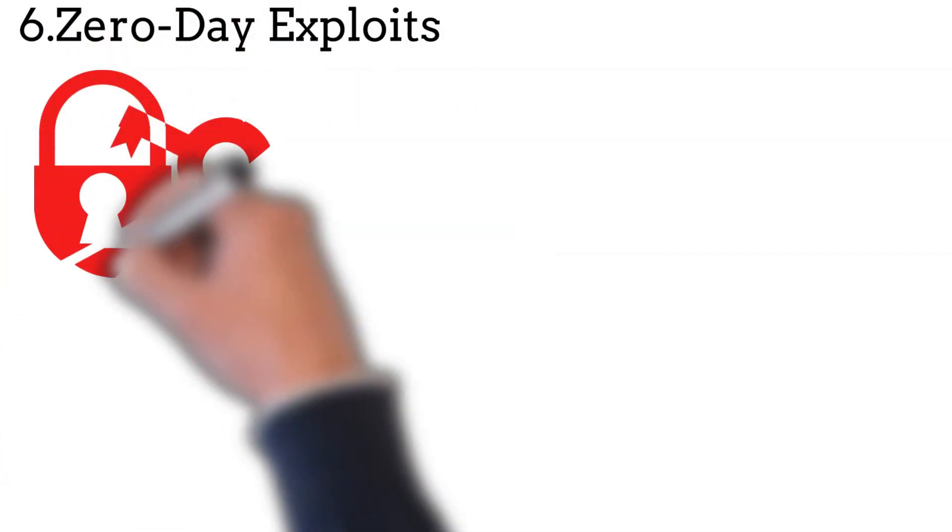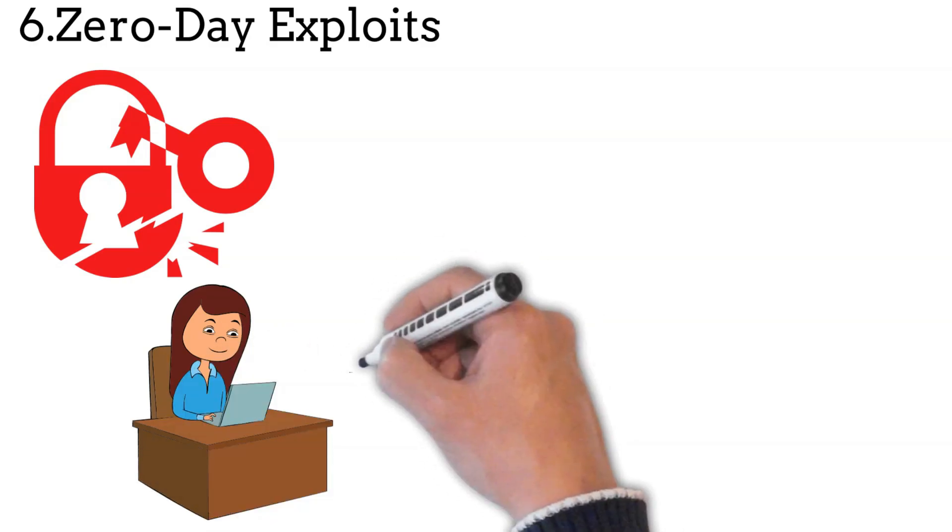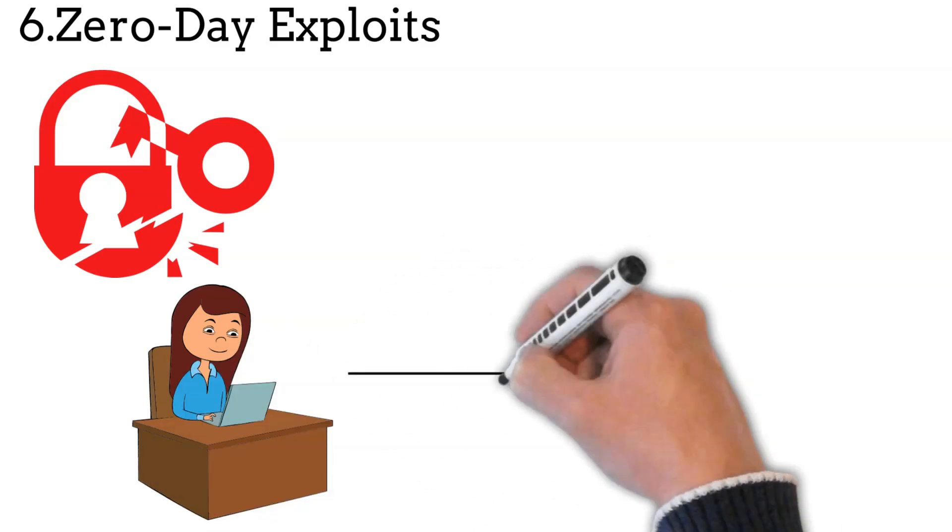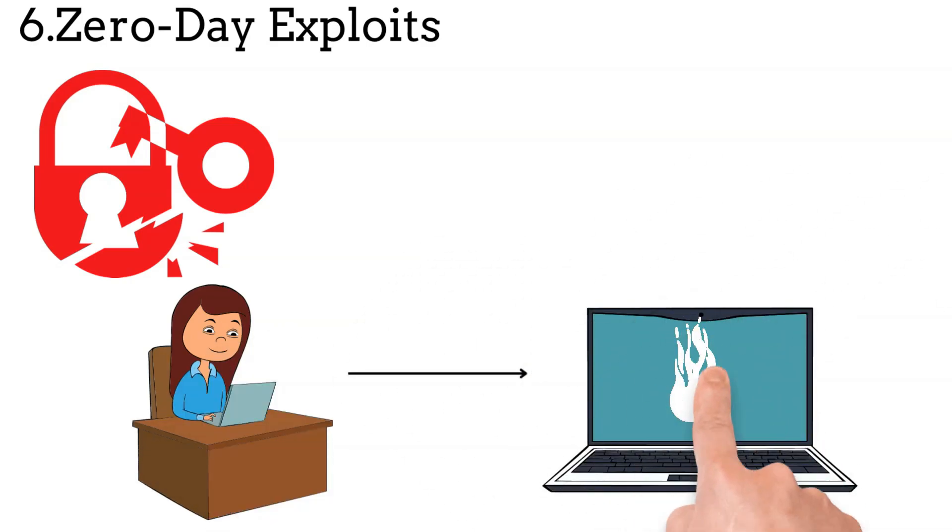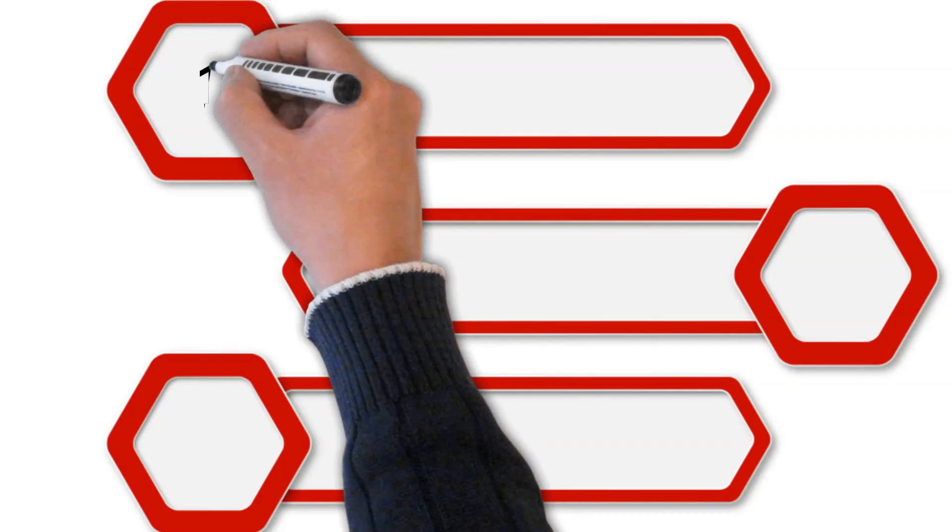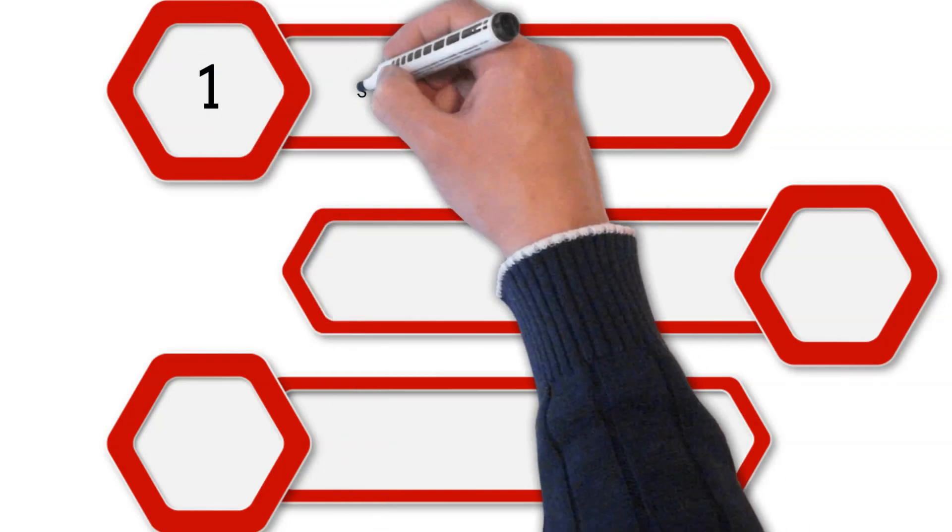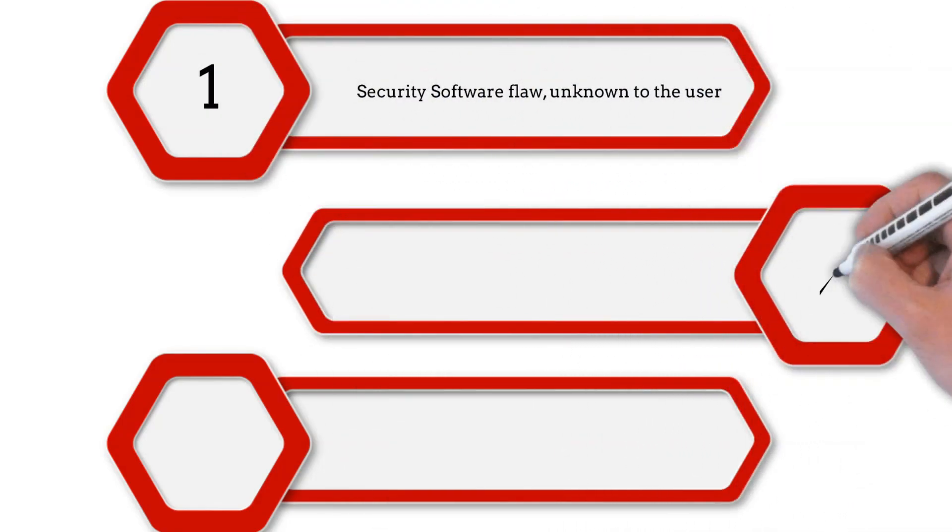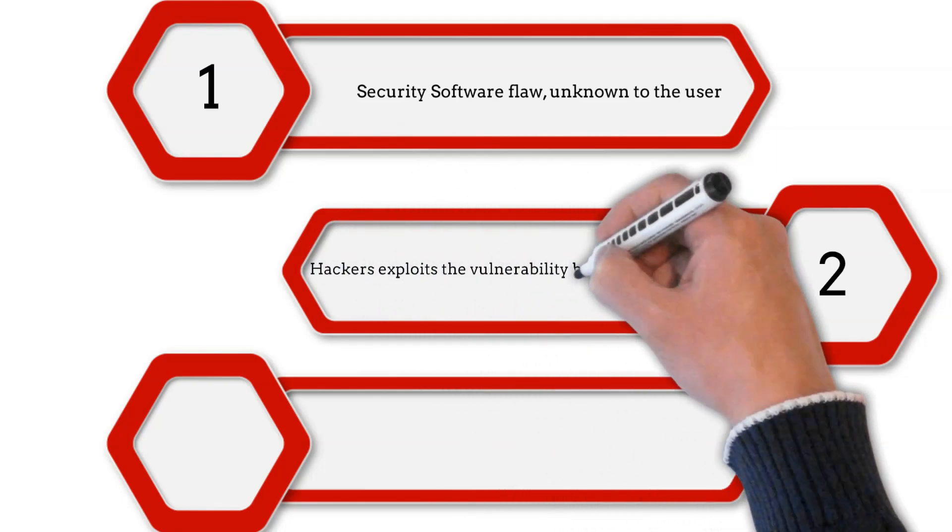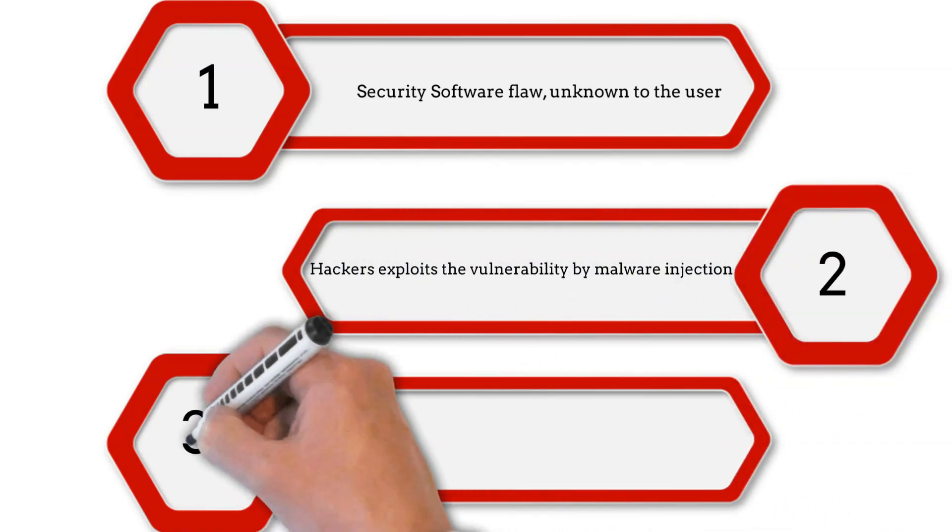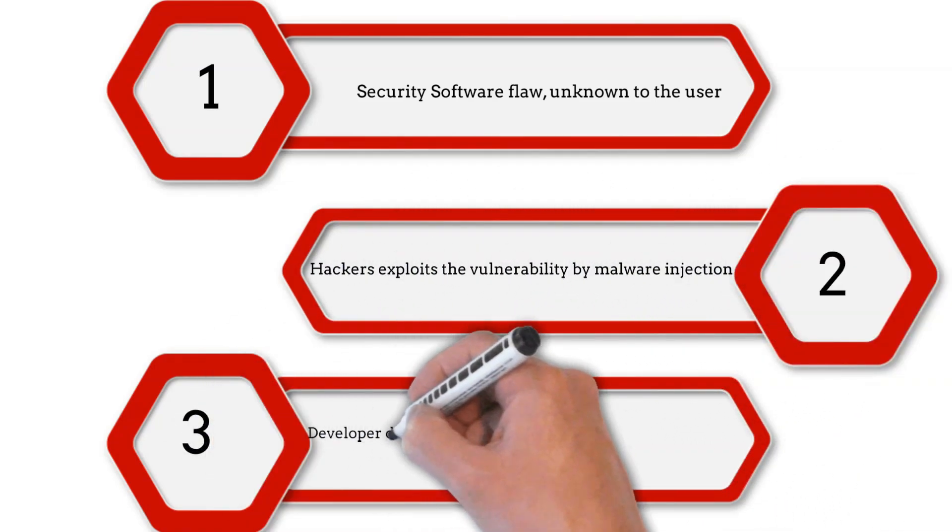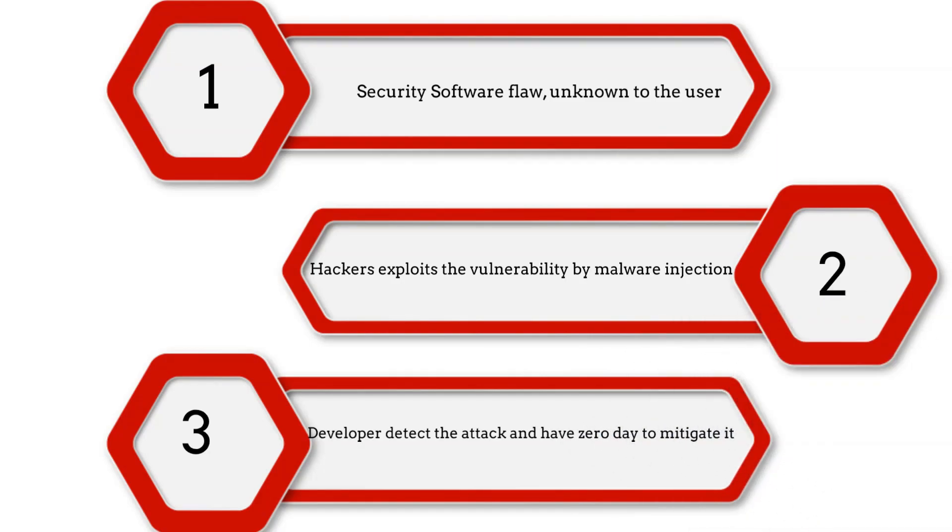Zero-day exploits are attacks that target vulnerabilities in software or hardware that are unknown to the vendor or have not yet been patched. A zero-day vulnerability is a security flaw that's unknown to someone with interest in mitigating the flaw. A zero-day exploit is when hackers take advantage of a zero-day vulnerability for malicious reasons. A zero-day attack is when hackers leverage their zero-day exploit to commit a cyber attack.